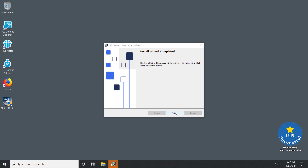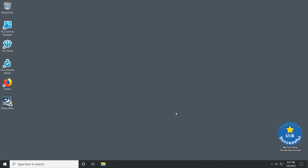The install process is complete. Select Finish and you're good to go.